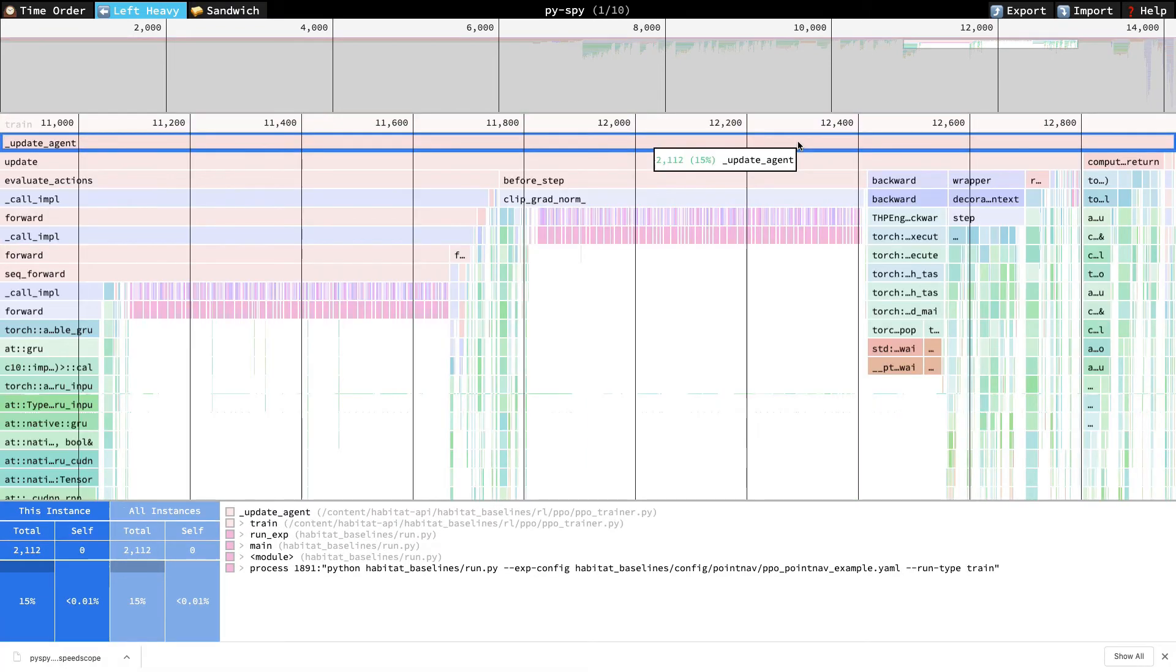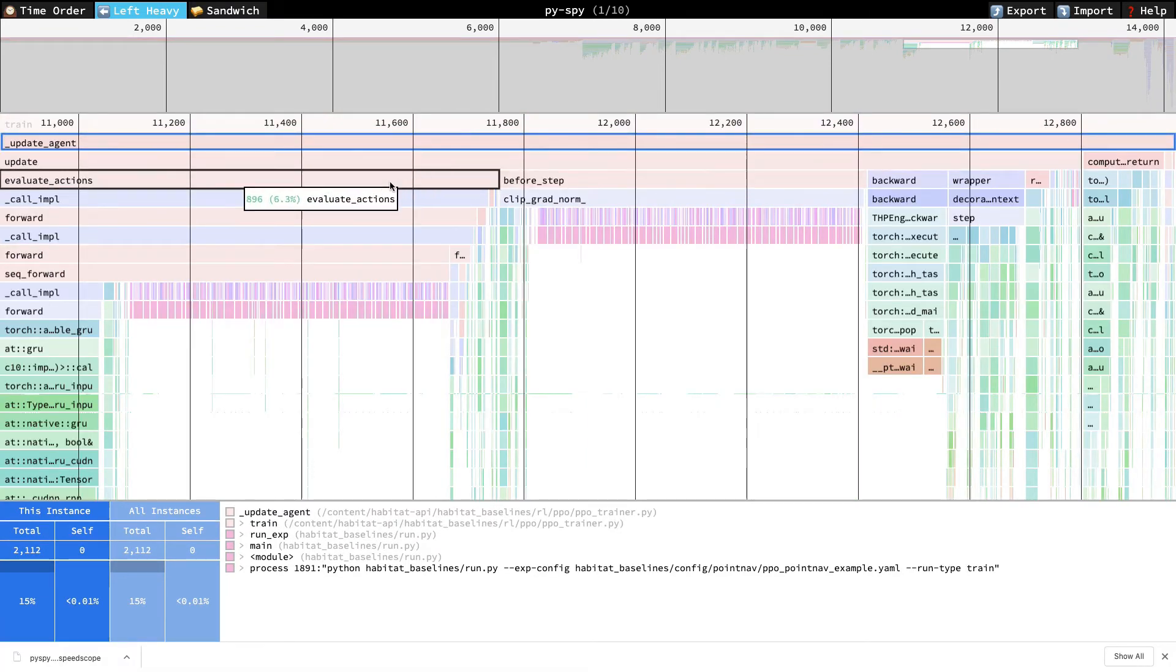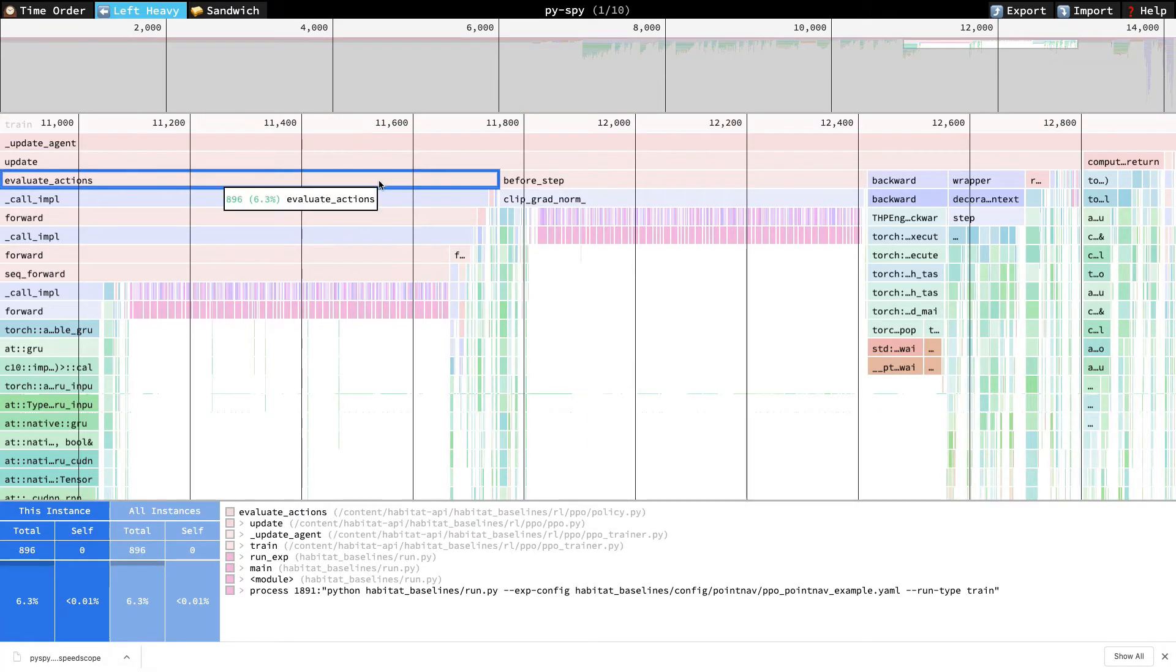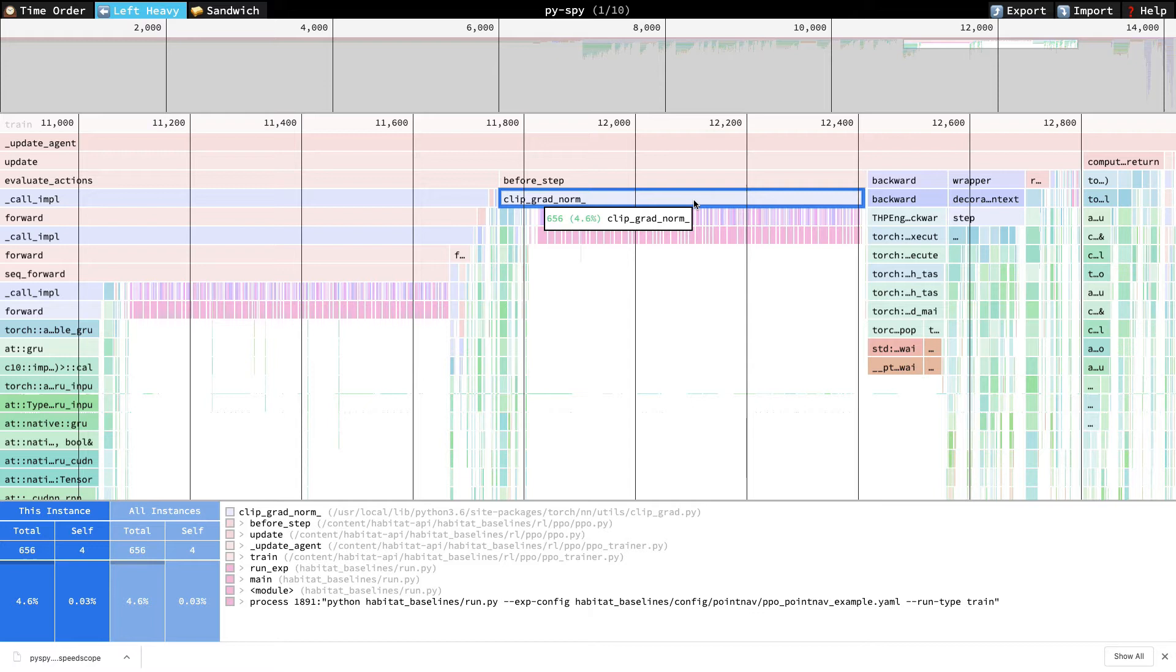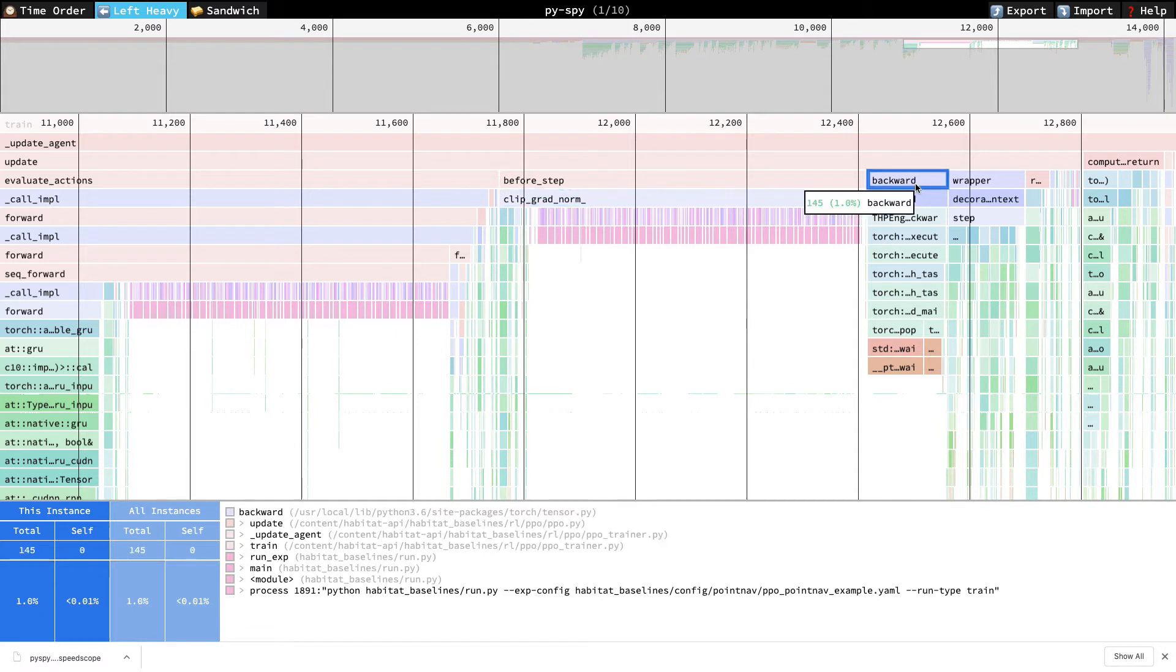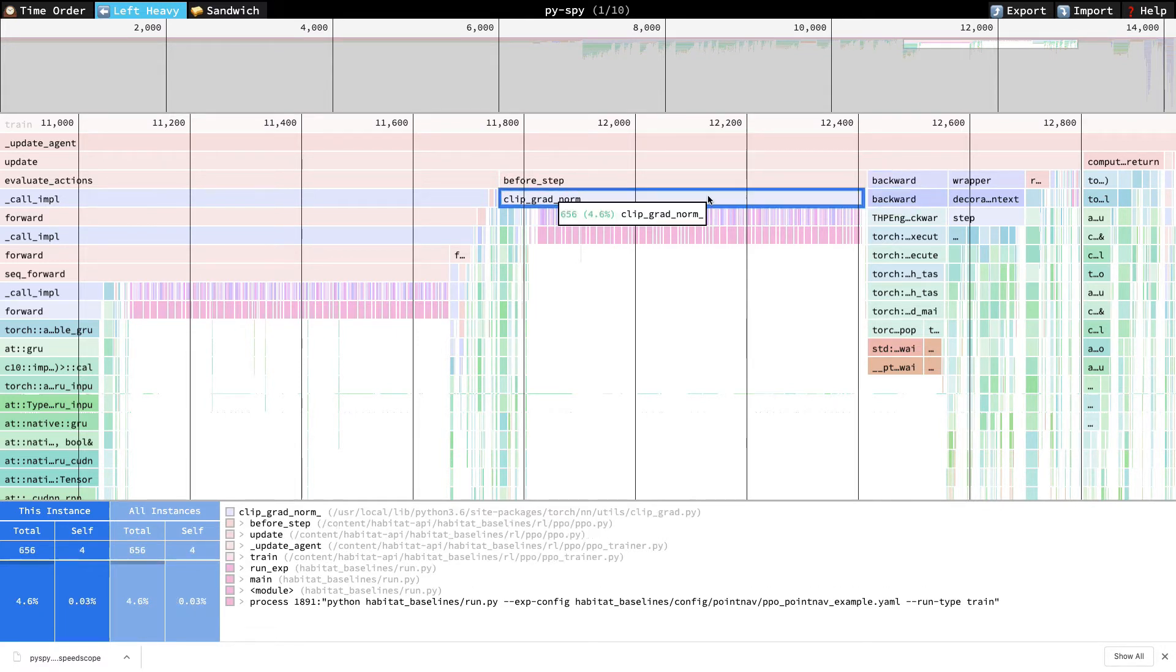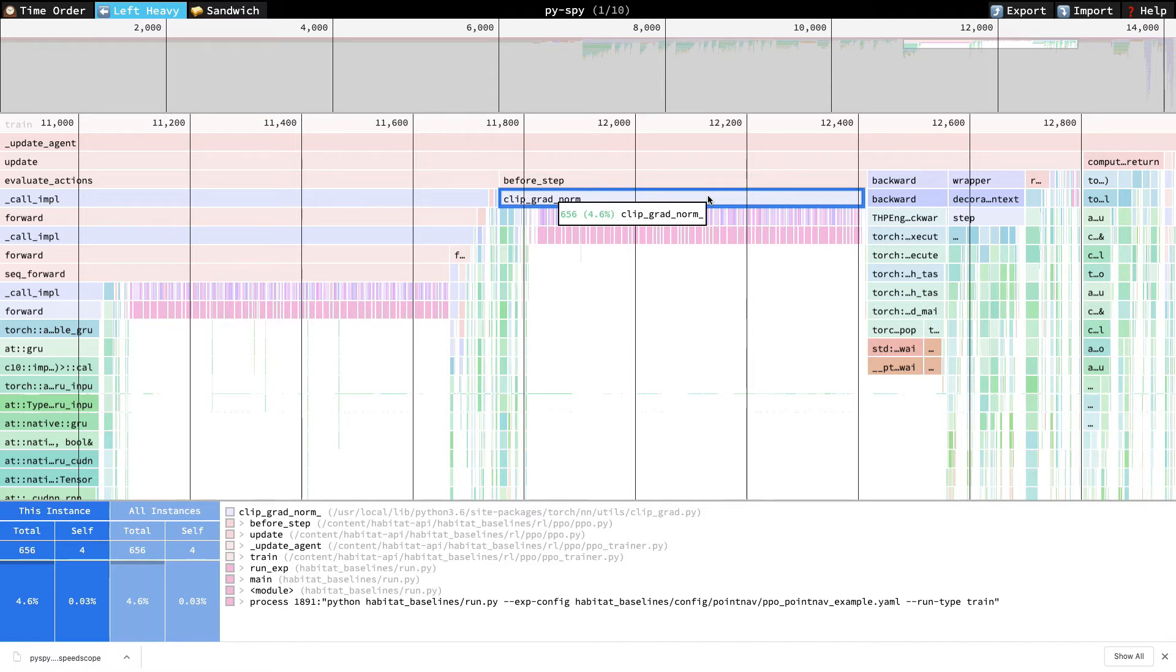Looking at Update Agent, first we have Evaluate Actions. This is our forward prop to compute surrogate loss. Then we have ClipGradNorm, which is gradient clipping that happens after backprop and before our optimizer step. And then we have Backward, which is the backprop itself. It's surprising that ClipGradNorm is so expensive. However, we should remember that forward prop, backprop, and the optimizer step are mostly comprised of GPU operations that execute asynchronously. So the CPU time spent in these Python functions can be misleading. Even still, let's flag before step and ClipGradNorm as our first optimization candidate.